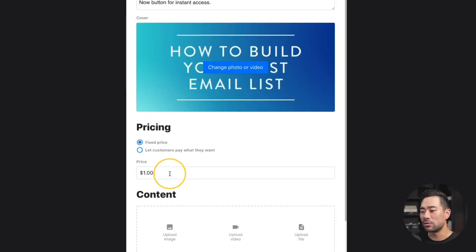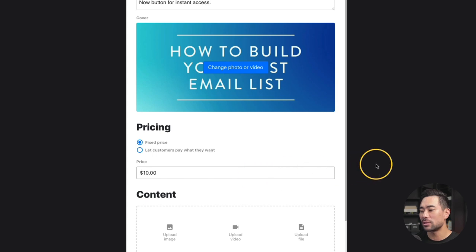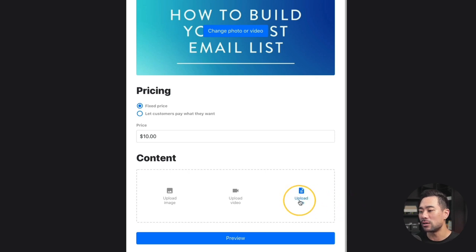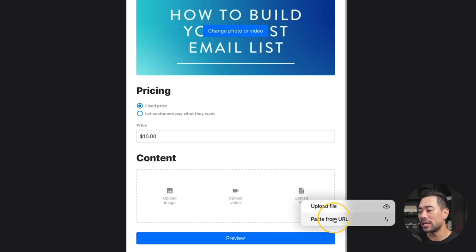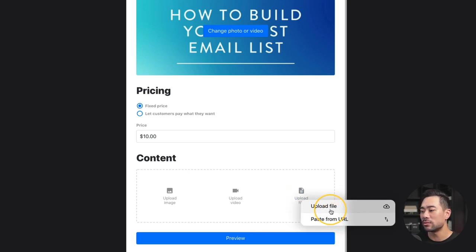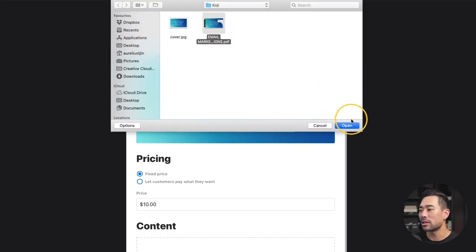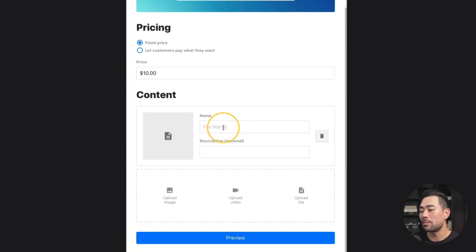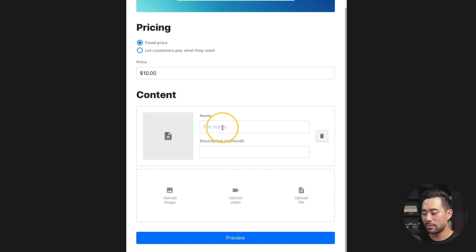Next up, enter a price for your digital download. For this one here, I'm going to enter $10. And finally, add your content — this is the deliverable. In my case, I'm selling an ebook, so I'll click on upload file, then upload file again, or paste from URL. Here's my ebook — I'll click that and click on open. That's uploading. Once your content's uploaded, give the file a name. I'll call this 'how to build your first email list.'